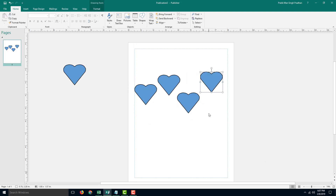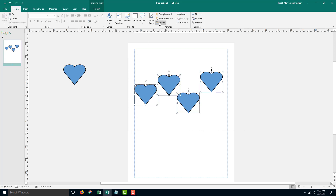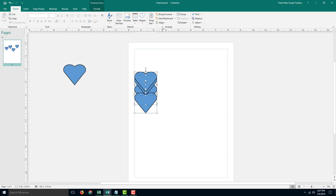Let's say I want to align them — I can select all of them. I can go into the align option right here. I can align all of them to the left, and you can see that all of them align to the left.